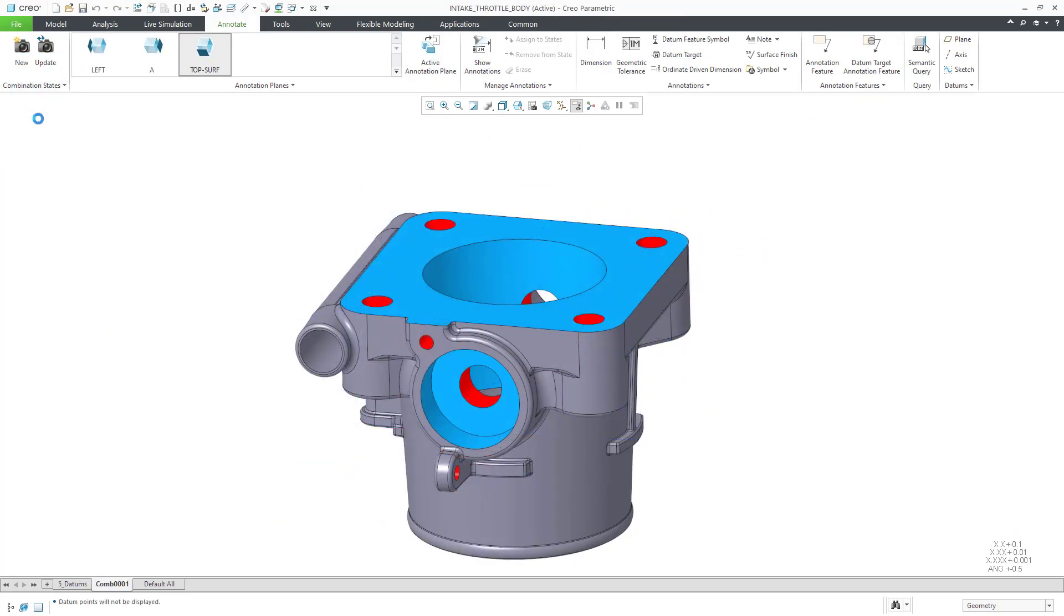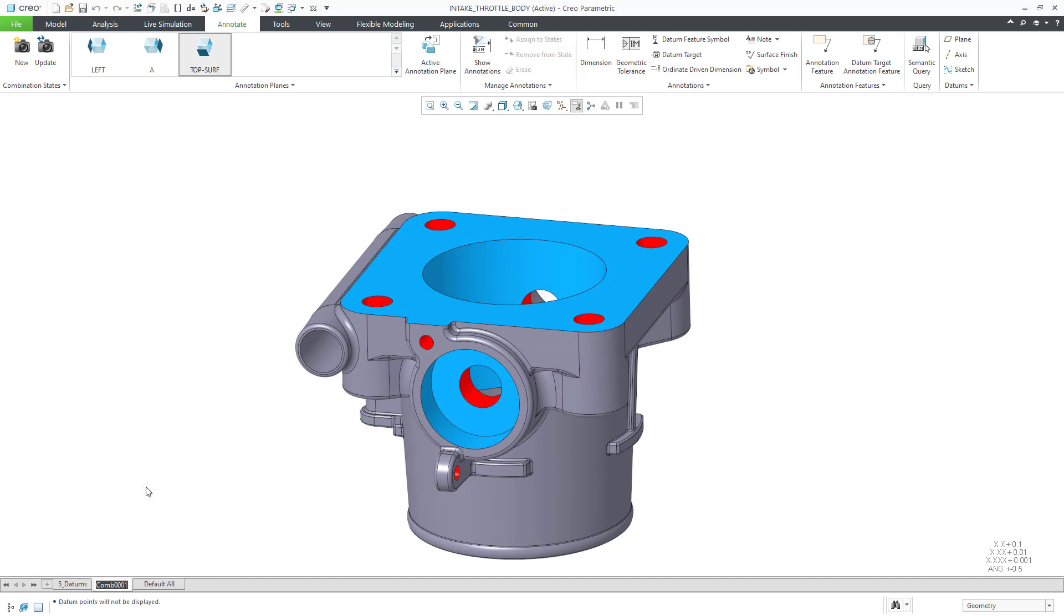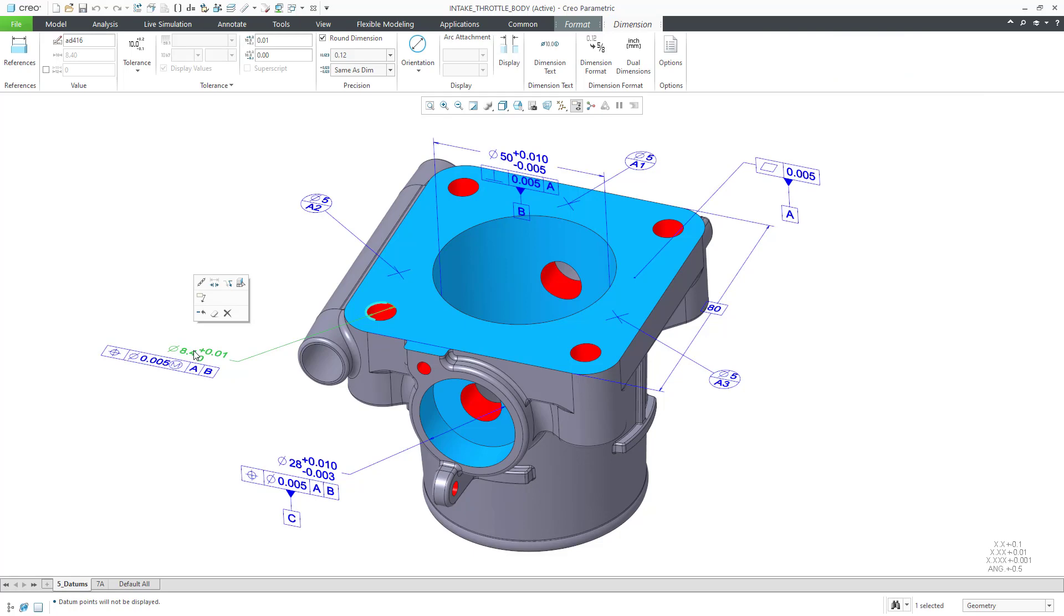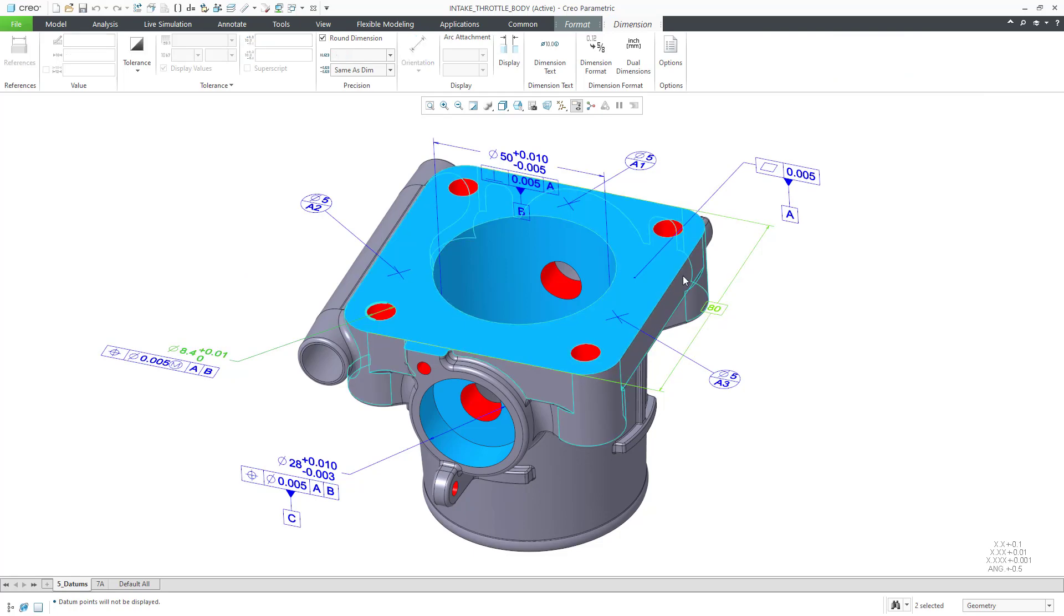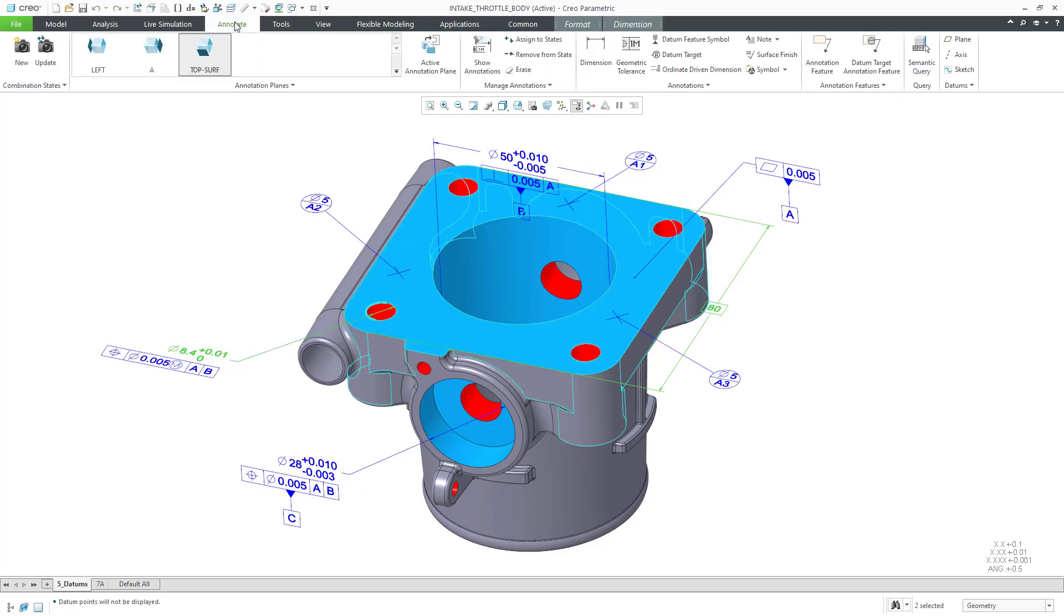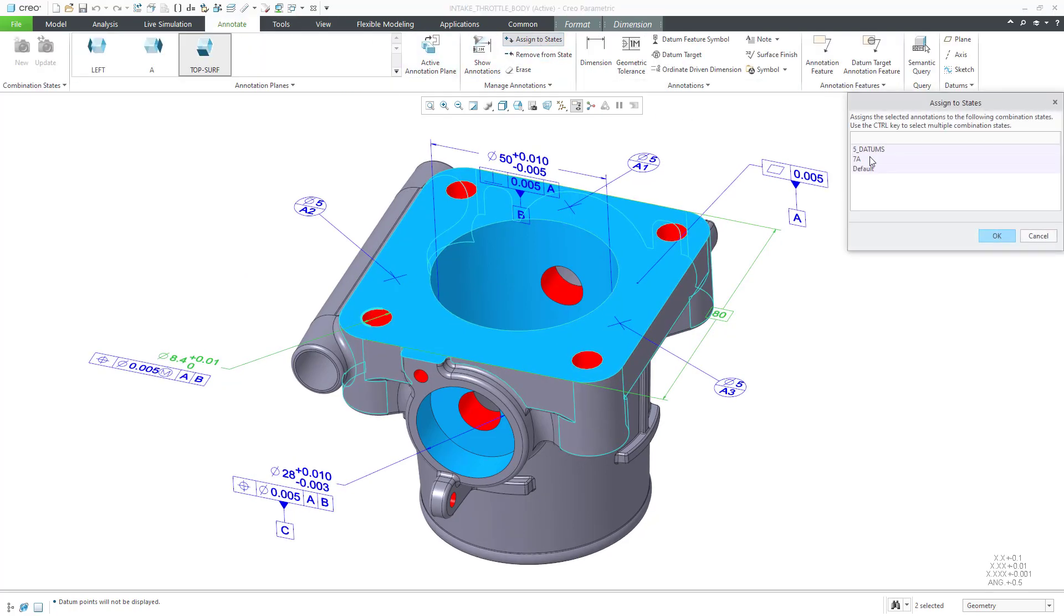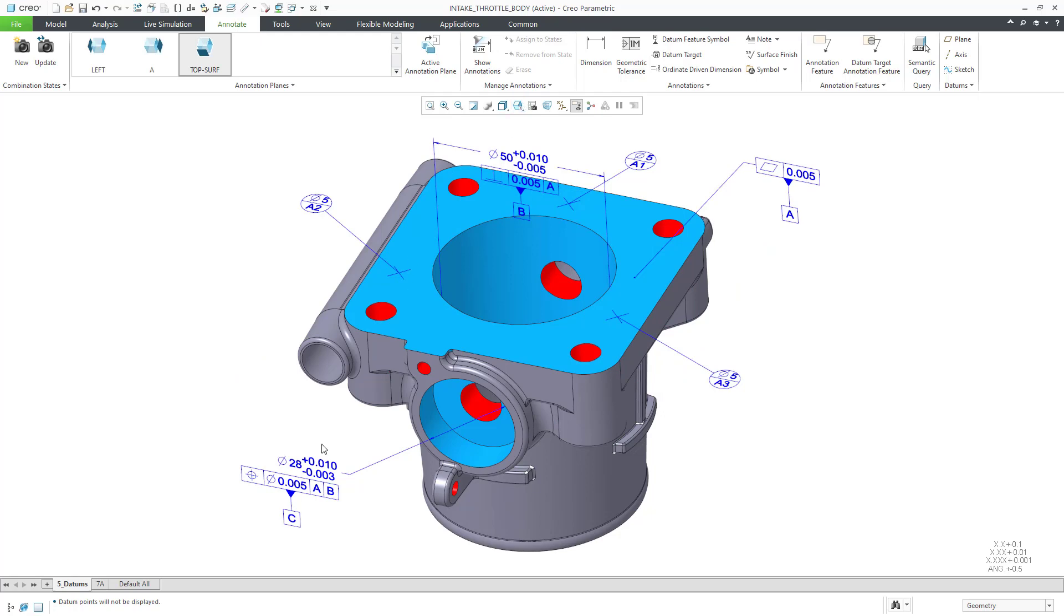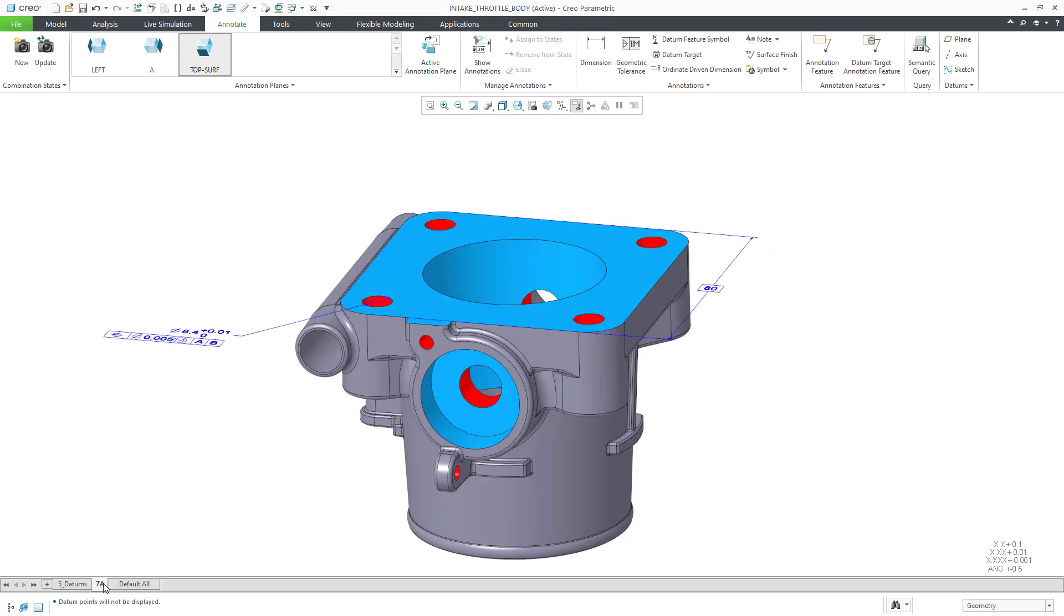Our combination state is getting crowded. Let's create a new combination state. To keep our model organized and easy to understand, we will assign annotations to the new combination state and unassign them from the existing one. Be aware that an annotation can appear in more than one combination state.